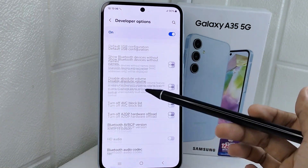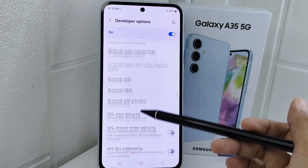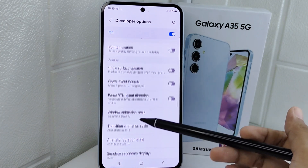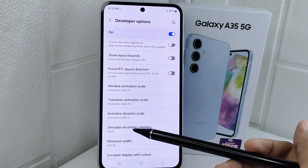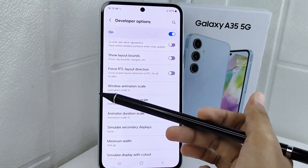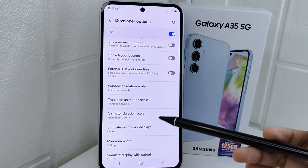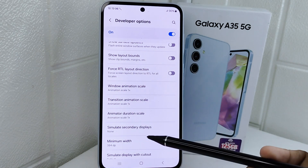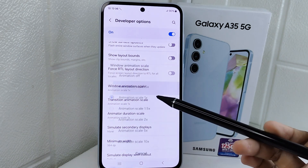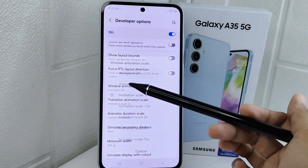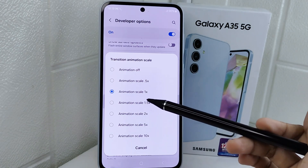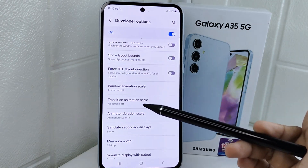When finished, go back and scroll again. Set the Window Animation Scale, Transition Animation Scale, and Animator Duration Scale all to the off option.